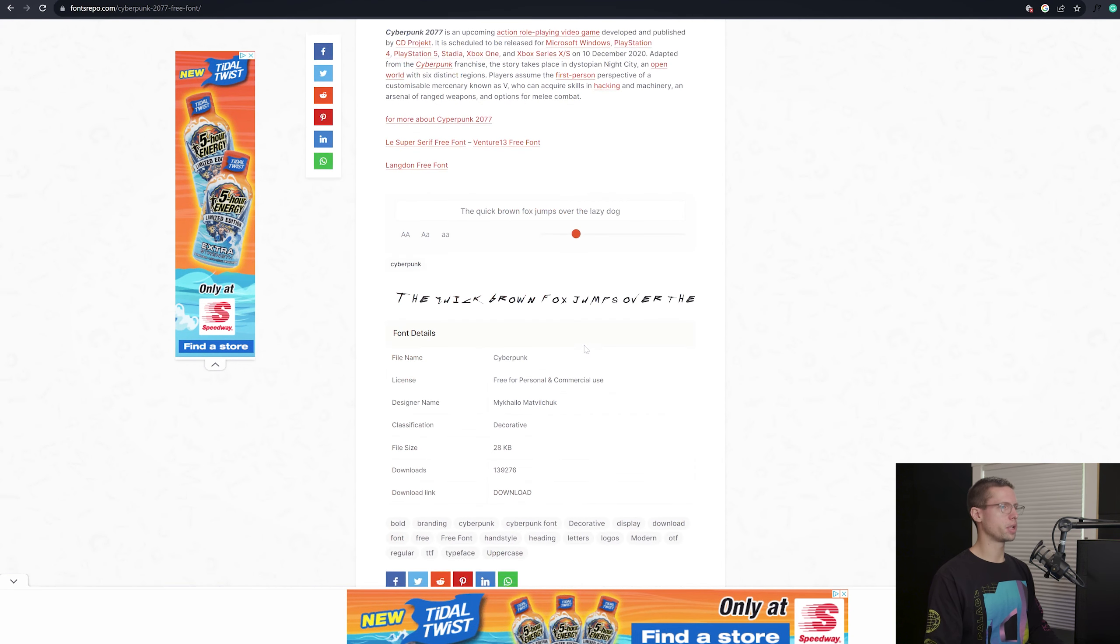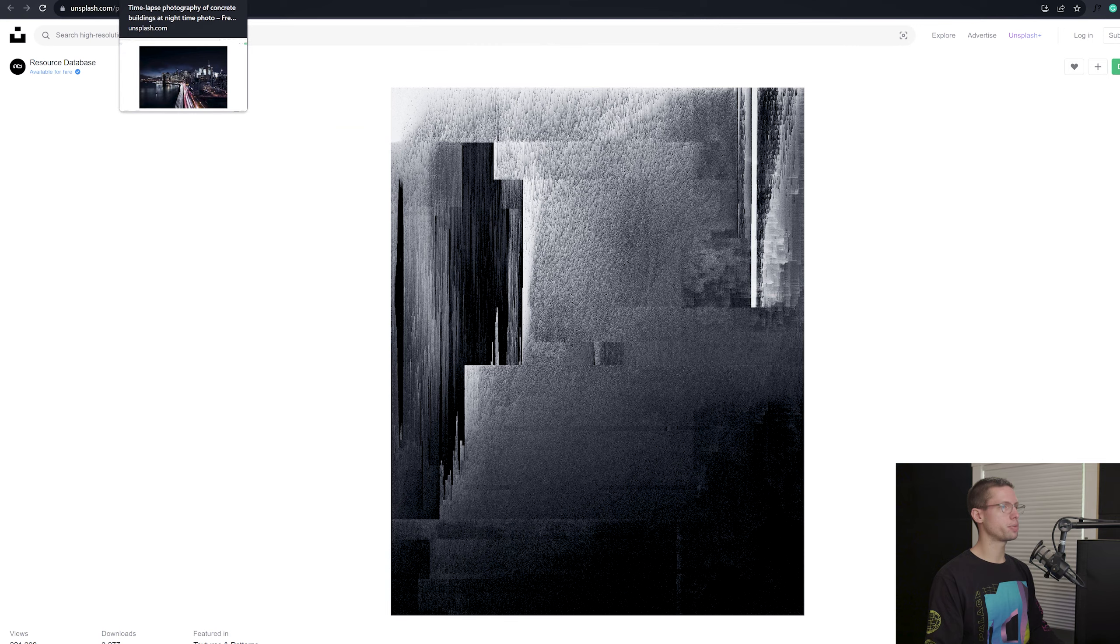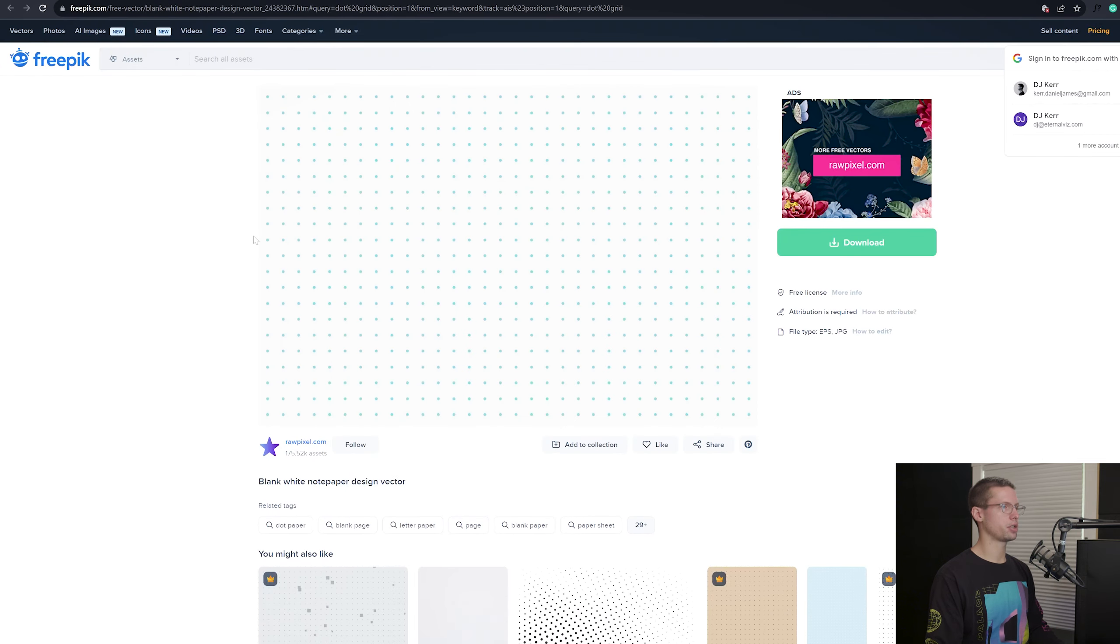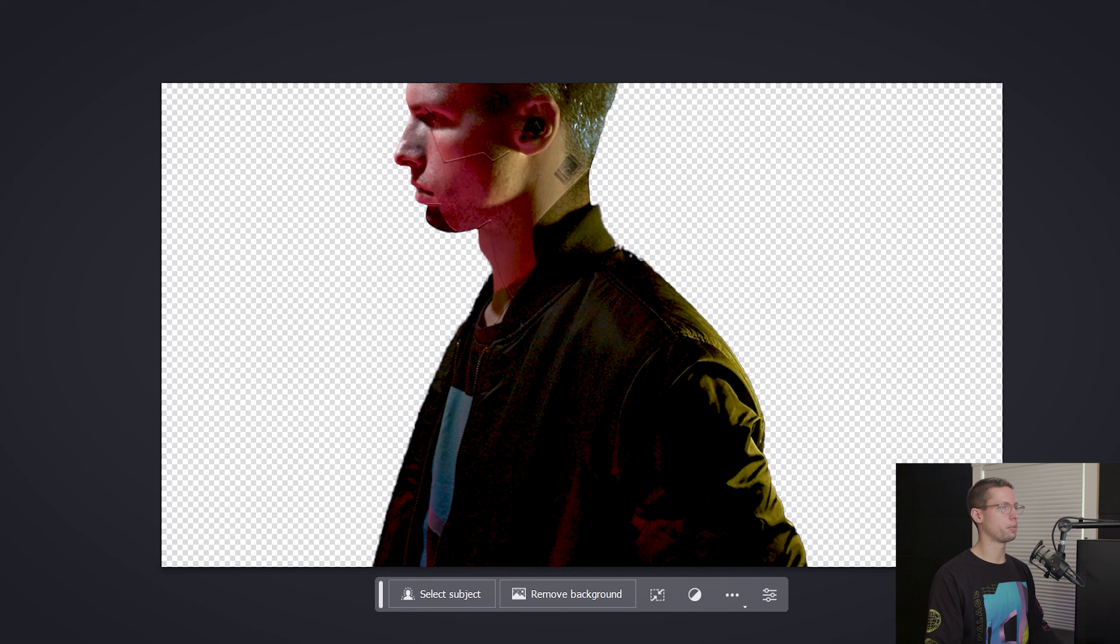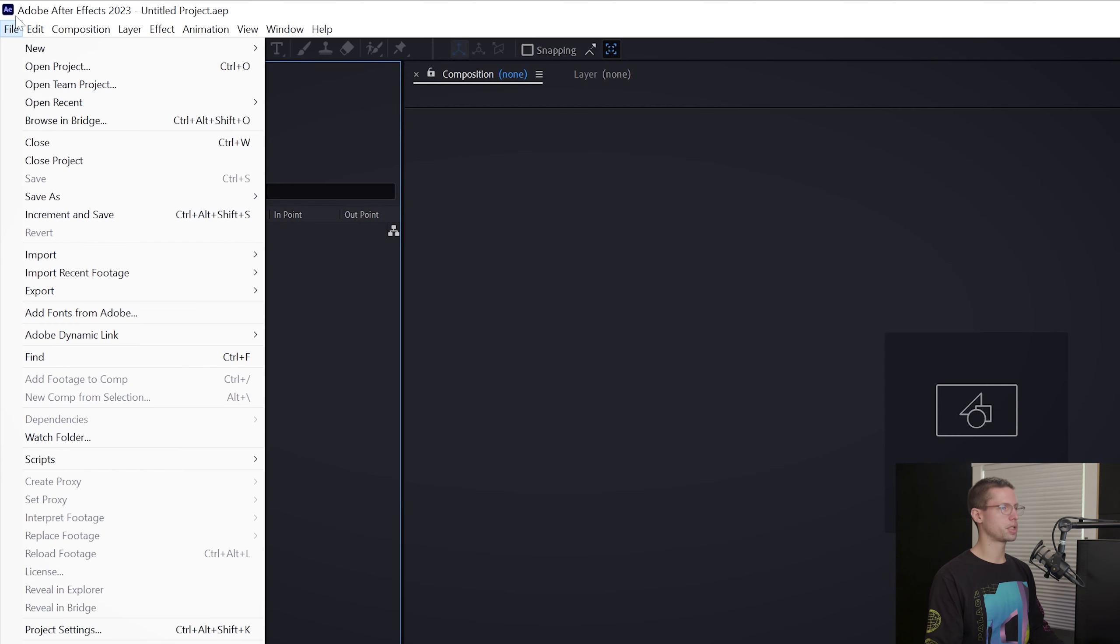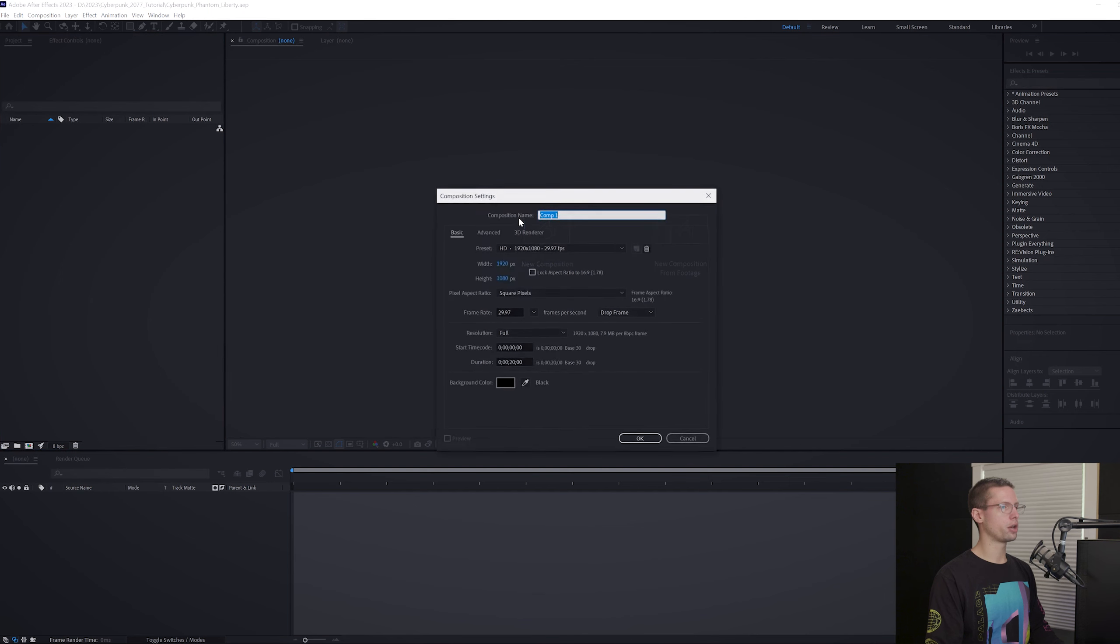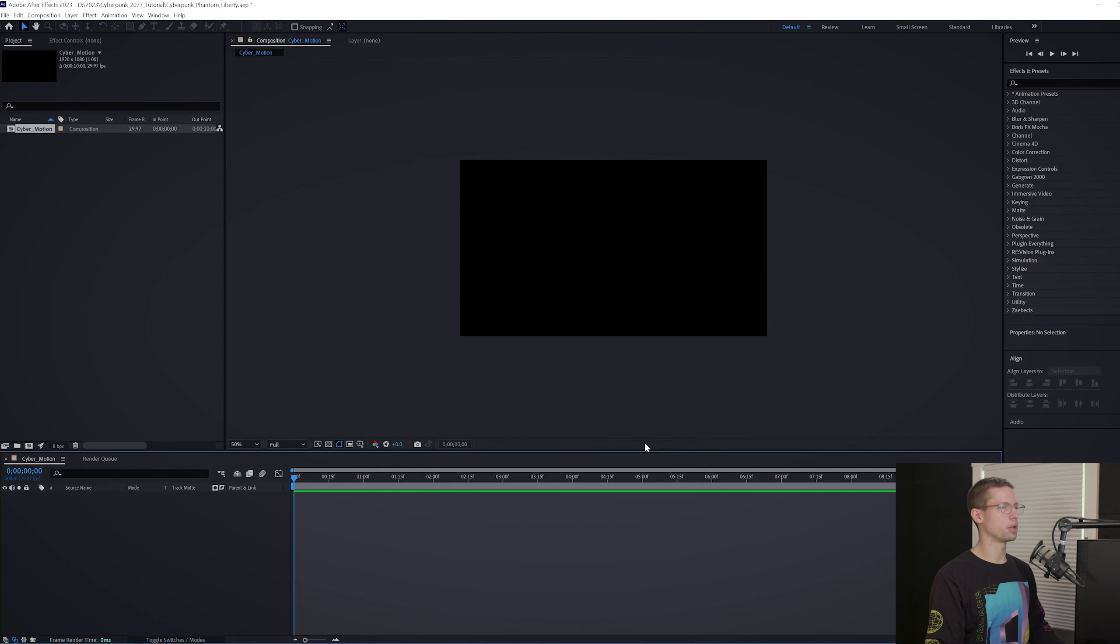To start, there are three fonts that we will need: the infamous cyberpunk font and two other fonts for our subtext layers. For textures, there is a glitch background, a city skyline, and a dotted texture. For our character, I went ahead and created a cyberpunk version of myself using some RGB lighting and some Photoshop techniques. Was this necessary? I told myself it was for copyright reasons, but let's be honest, who doesn't want to have a cyberpunk version of themselves? This image and all other assets are free with links in the description. Let's open up After Effects and create a new project. Title it Cyberpunk Phantom Liberty. Then create a new comp, title it Cyber Motion. We're going to go with 1920x1080 for our resolution, 29.97 for our frame rate, and a 10 second timeline.